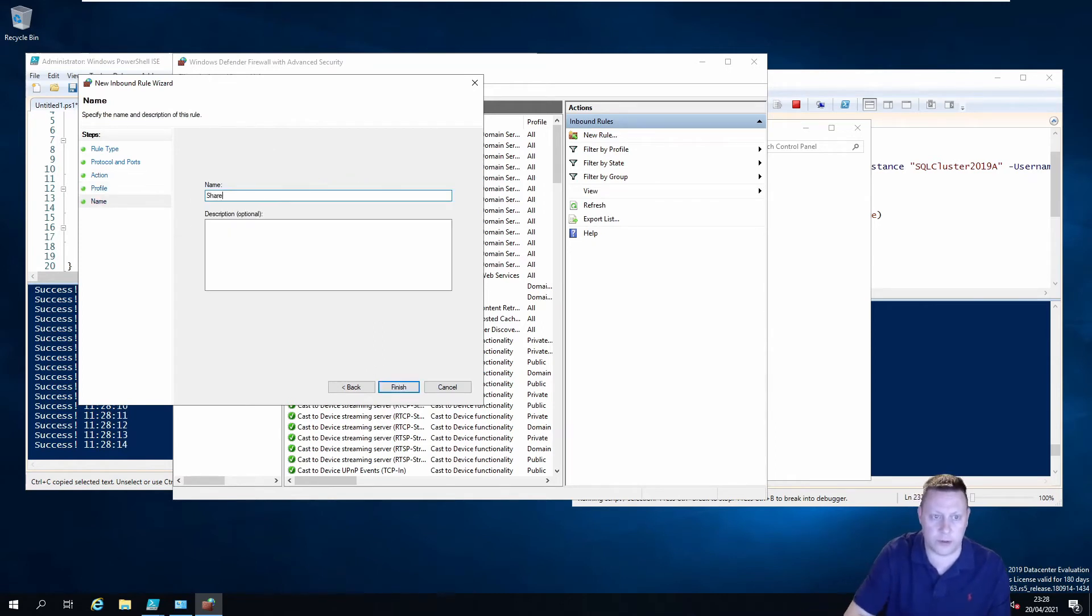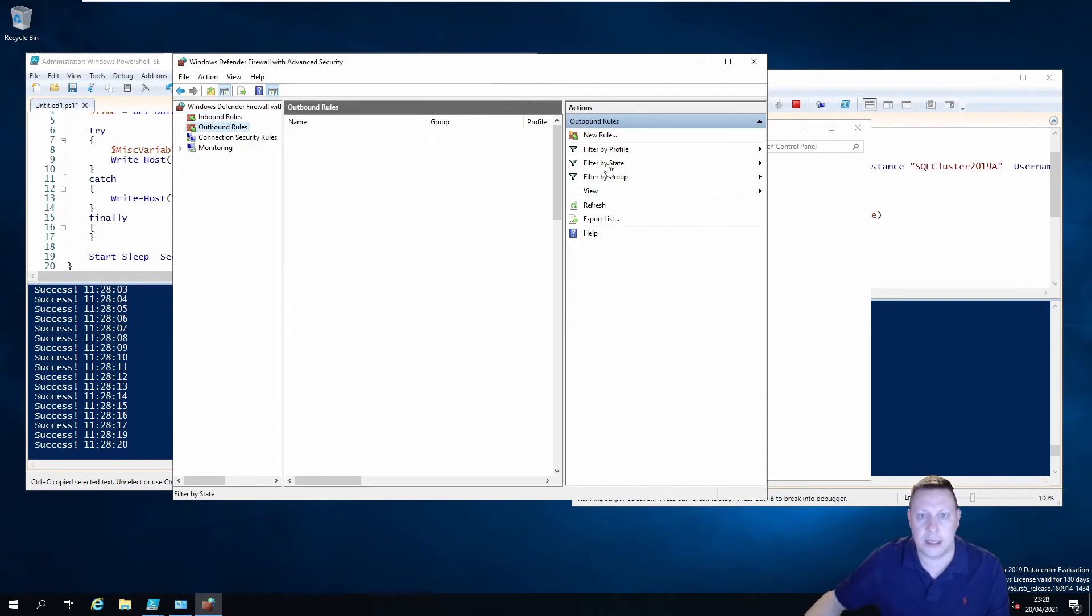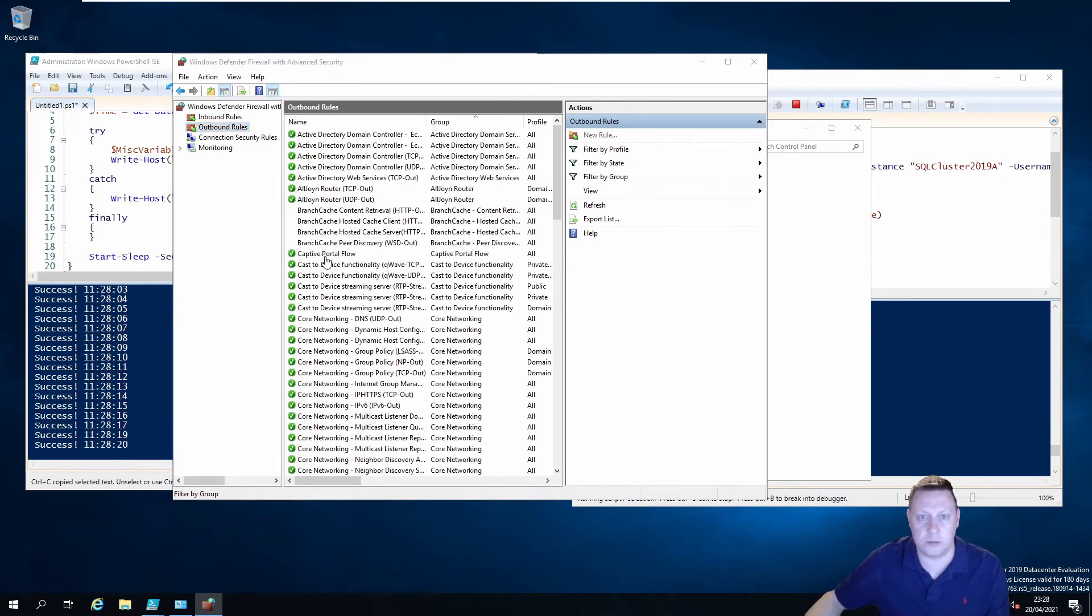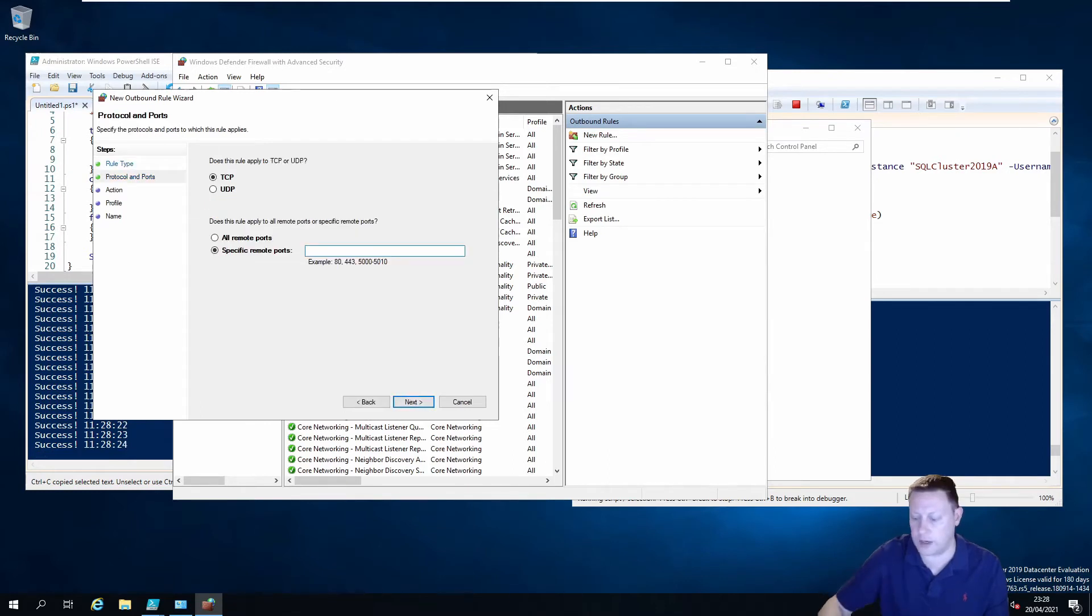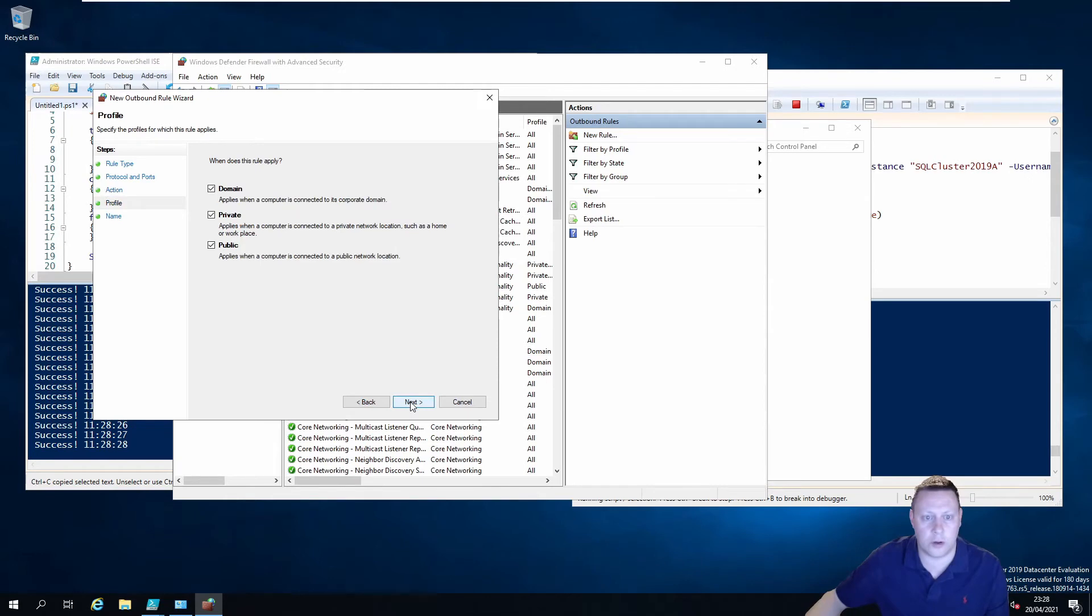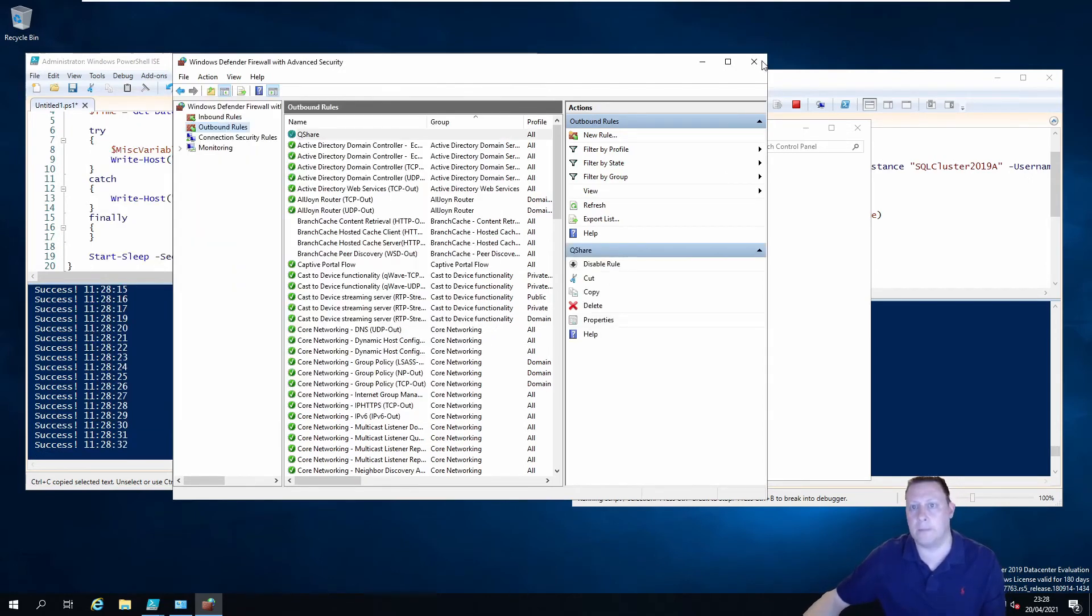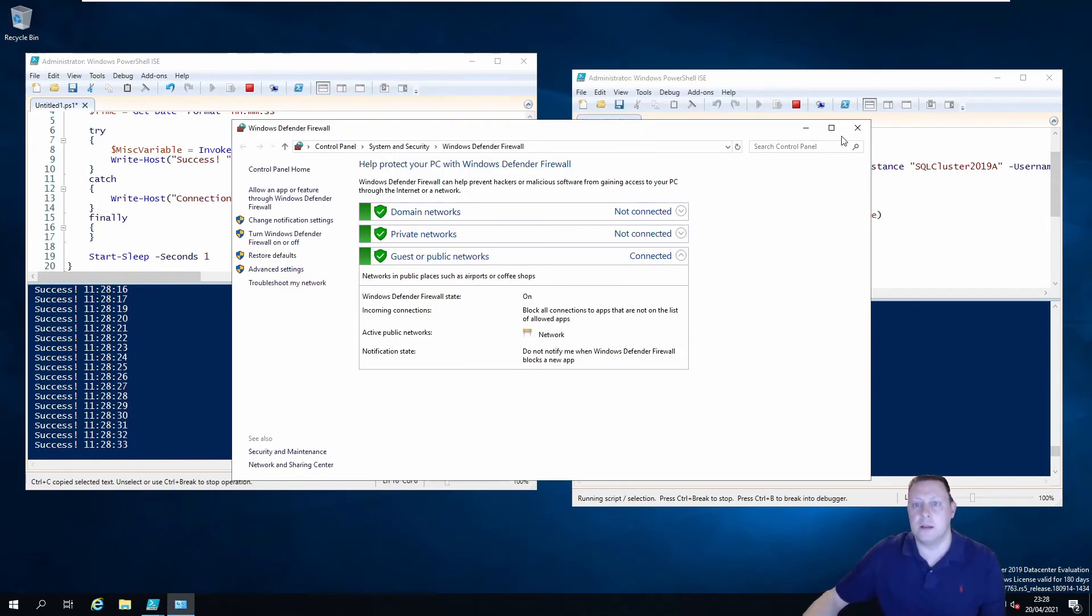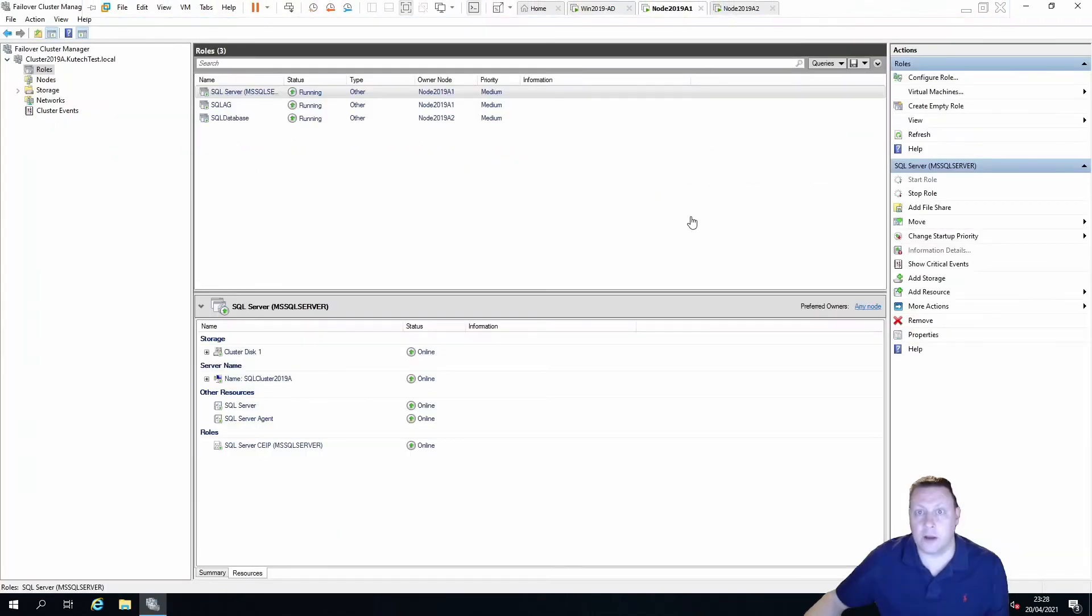We need port 445 to be open on the share machine. So 445, that's just going to be my share. I'll put it as qshare on outbound rules. Same thing, port 445 allow, and qshare.